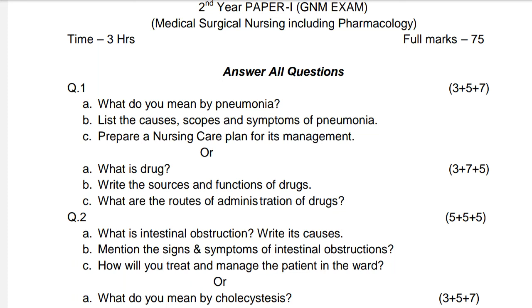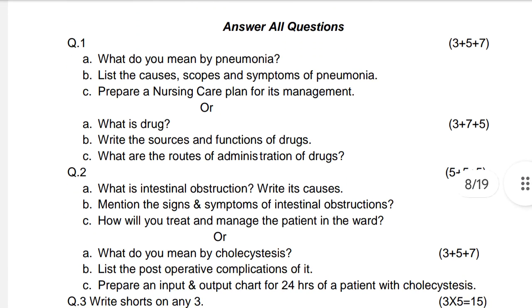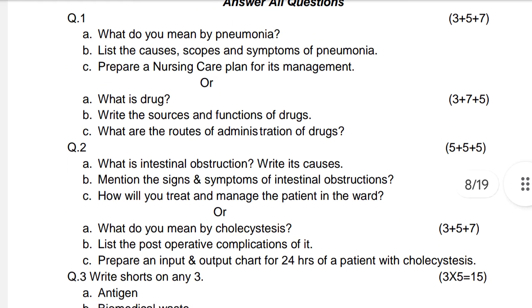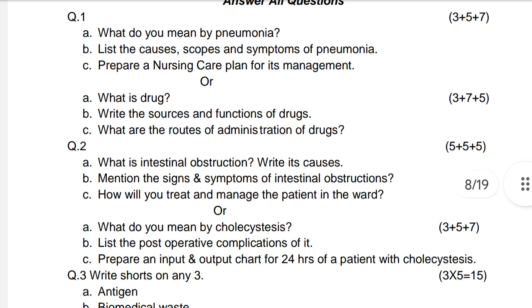Hello everybody, welcome to my channel Best Knowledge. Today my topic is GNM second year student skill in Medical Surgical Nursing including Pharmacology. Question paper timing: three hours, maximum marks 75. Answer all questions.